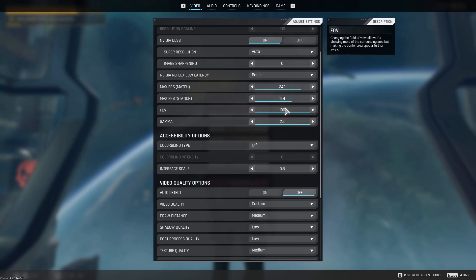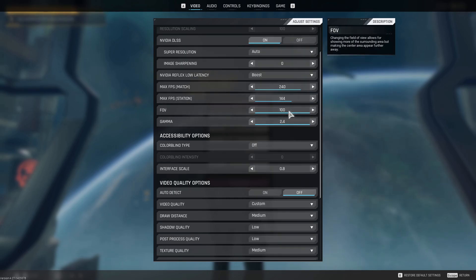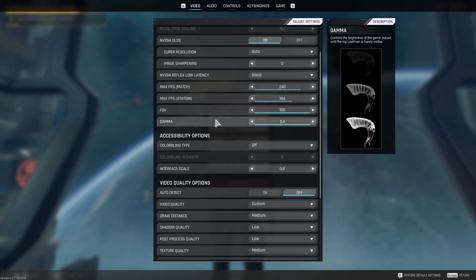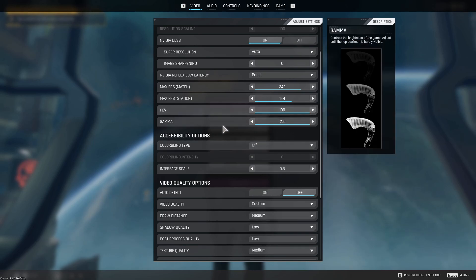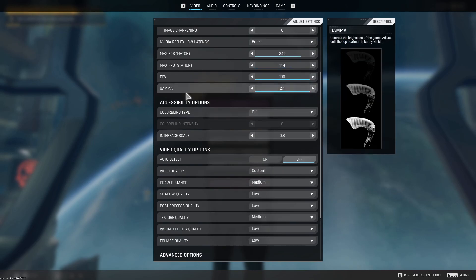So FOV, I turned up from 90 to 100. You want to be able to see people around your sides. And honestly, I don't find the bigger heads to be that much important to me. And then I would turn gamma up as well all the way, just so you can see things in dark spaces.